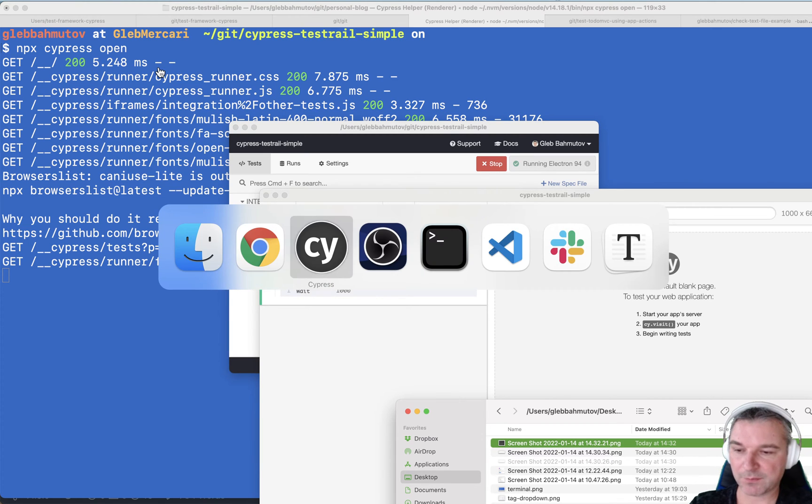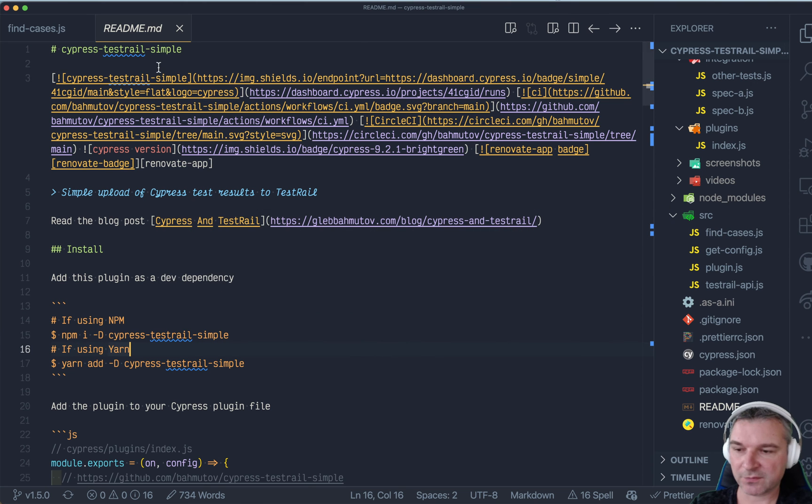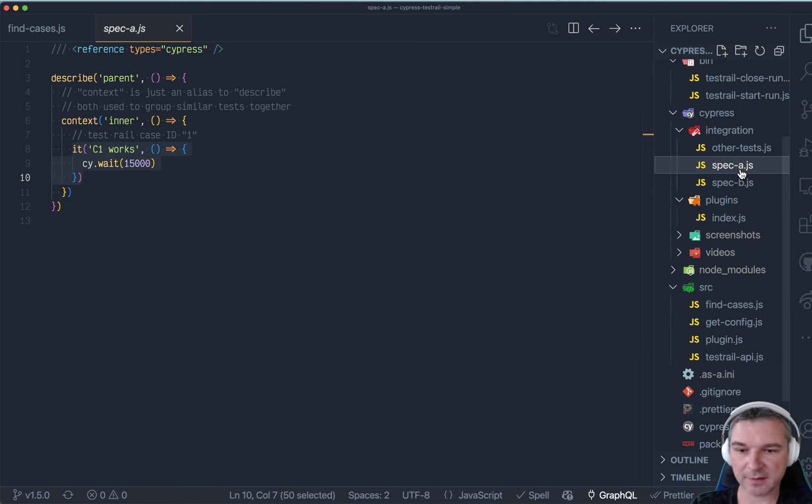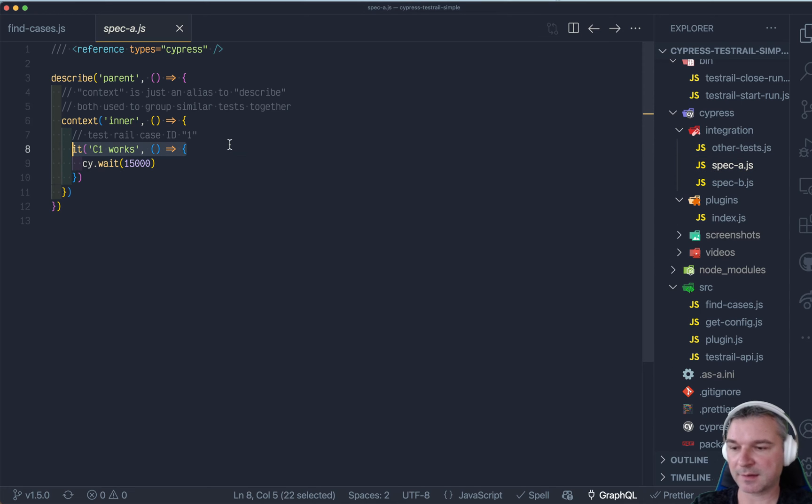So those test case IDs come from the specs. This plugin inspects the test titles, and then it says, okay,